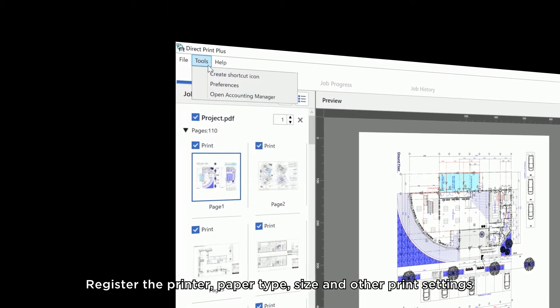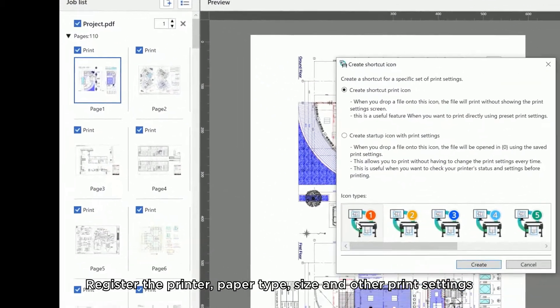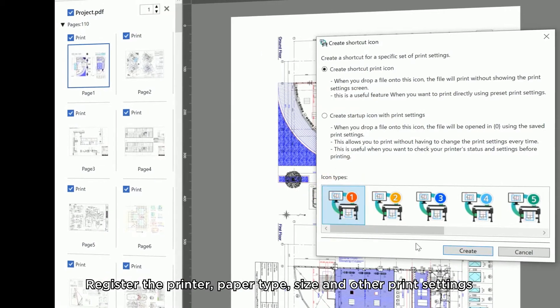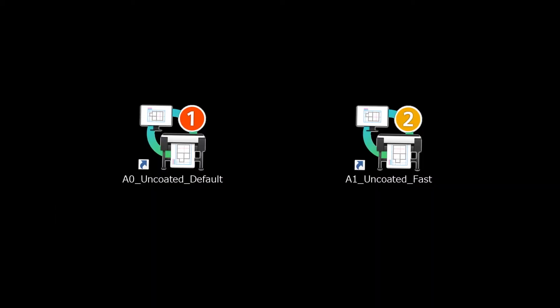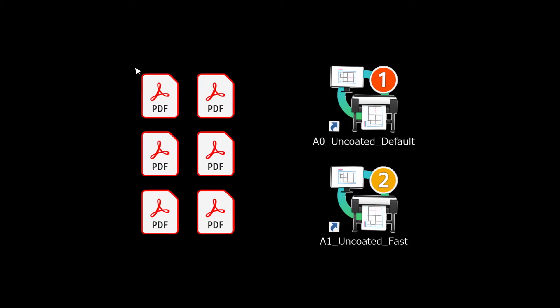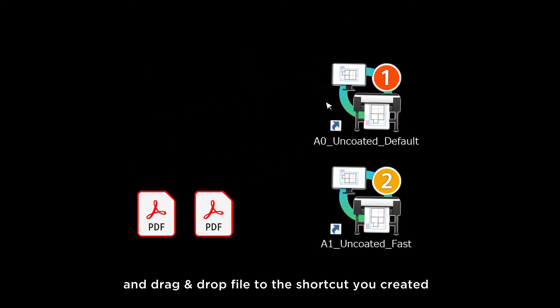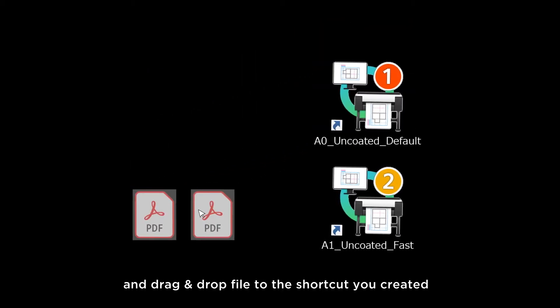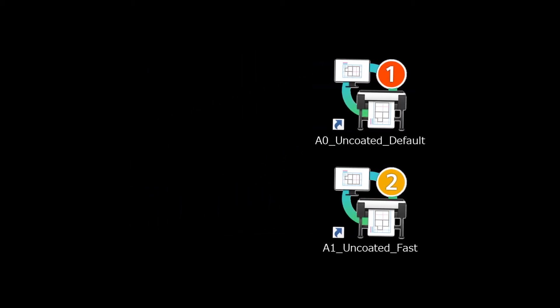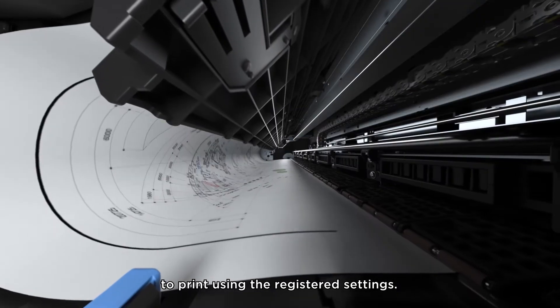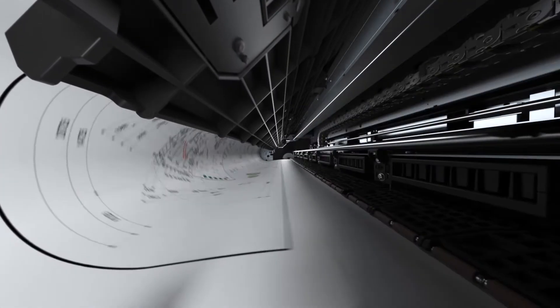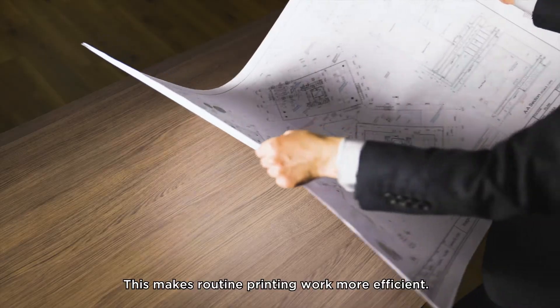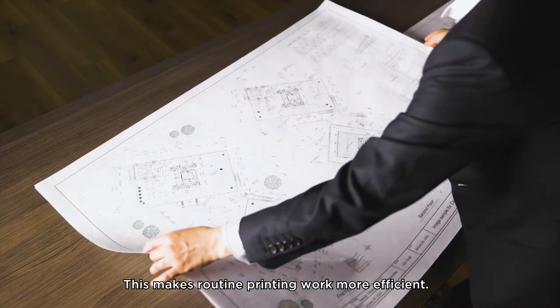Register the printer, paper type, size and other print settings. And drag-and-drop file to the shortcut you created to print using the registered settings. This makes routine printing work more efficient.